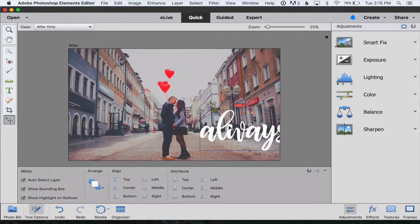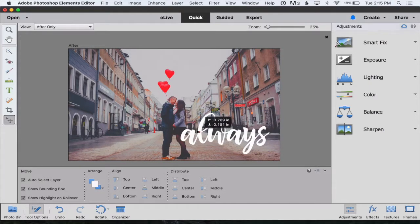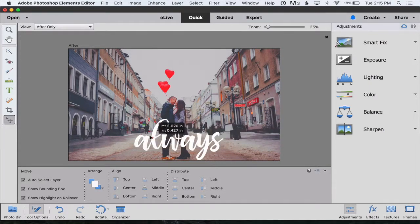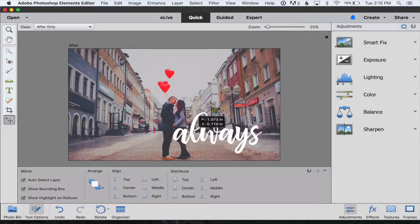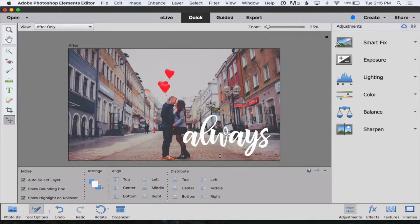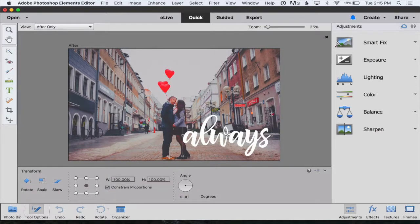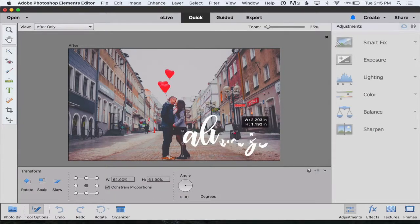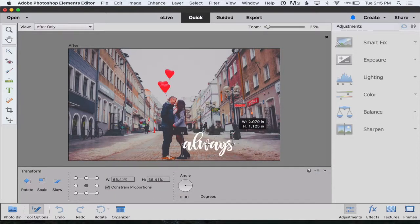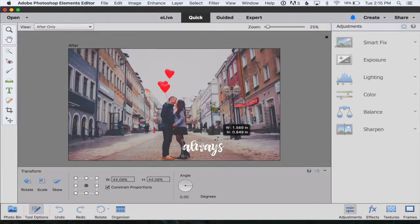This word's obviously way too big for my photo. All I need to do is click on it and I can drag it around to move it wherever I want. Once I've clicked on it you'll see the bounding box show up and we can click on one of the corners and drag to make it bigger or smaller. I'm going to make that a little bit smaller.